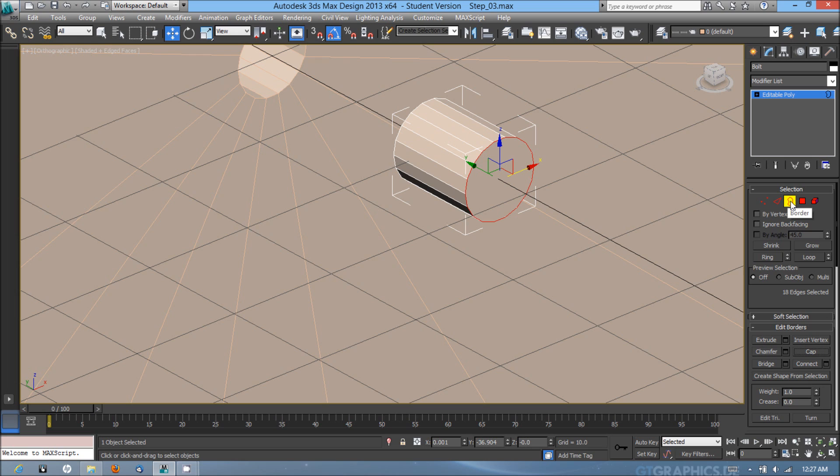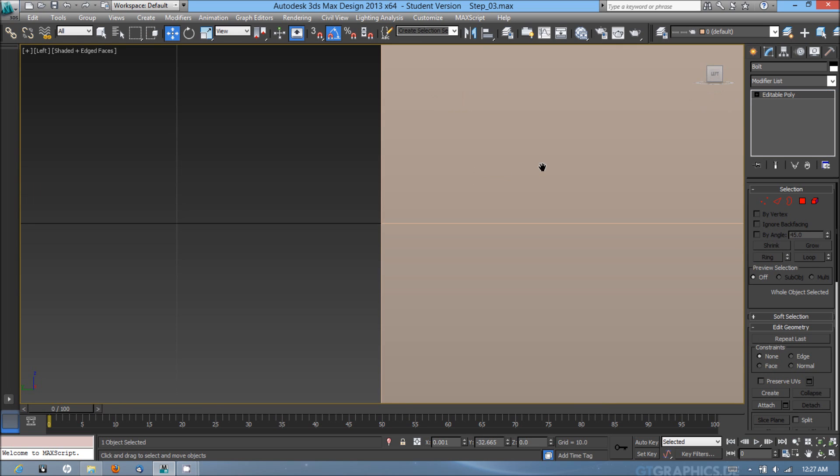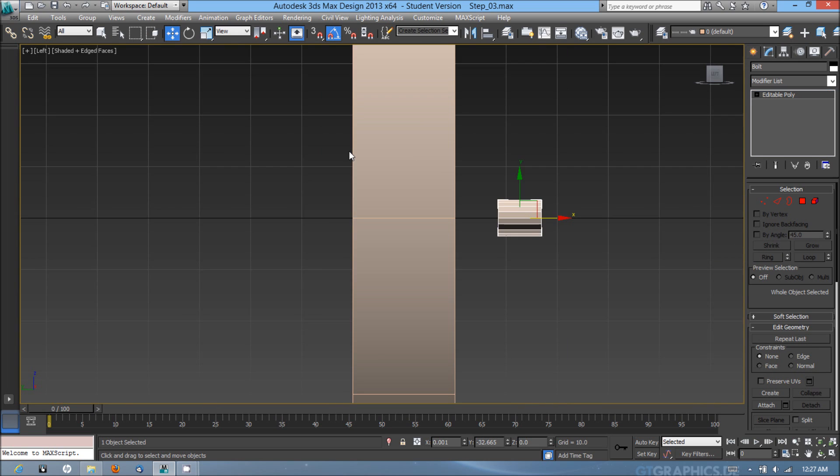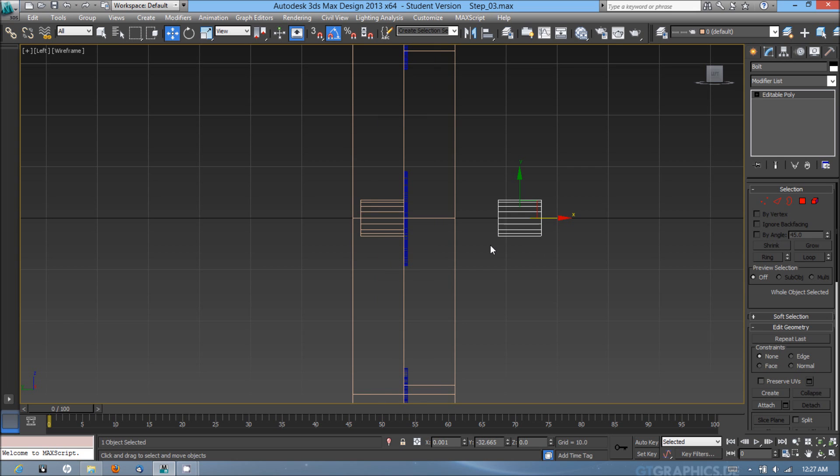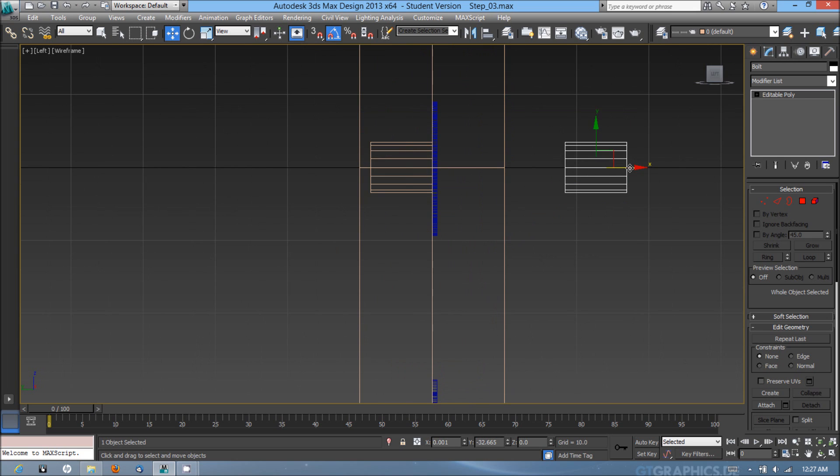Now I'm going to go out of the border subobject mode, go back into the left viewport, hit F3 to go into wireframe mode, and just drag that back in.